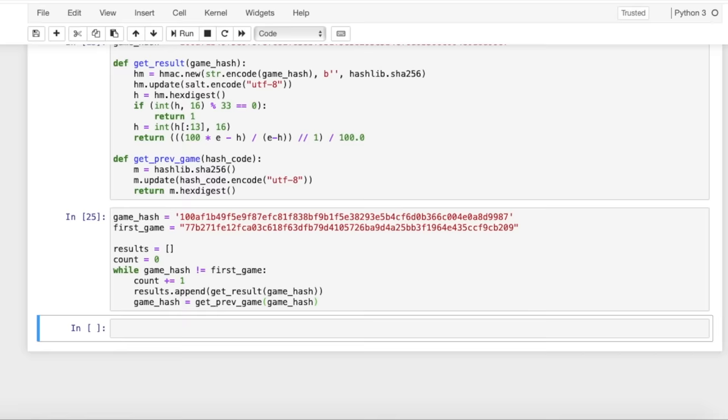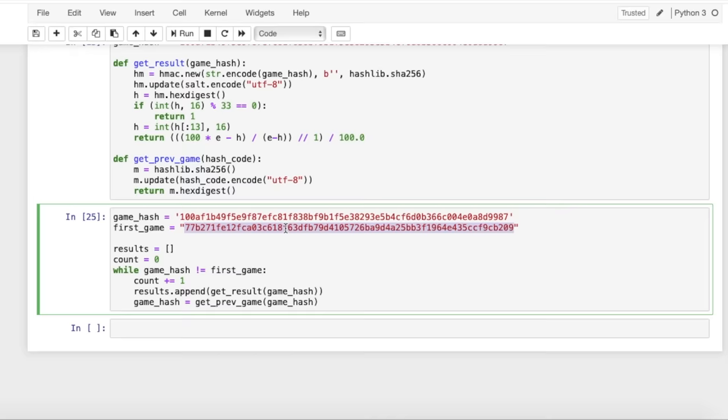So here we have the hash of the very first game. And basically what we're going to do is we're going to take the hash of the game that just happened and continue to get the hash of the previous games until we end up with this hash of the very first game. And as we go along, we're going to keep track of the results so that we end up with the results of every game that has ever happened.